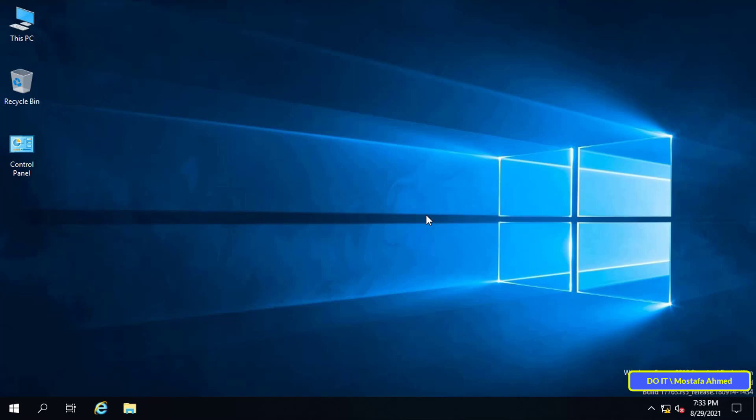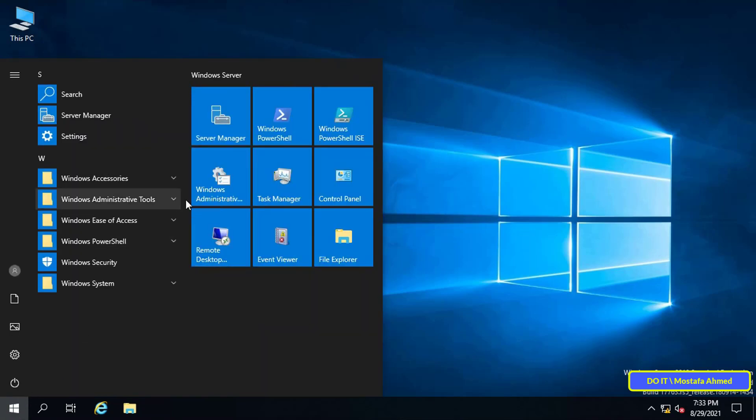The first step is to change the name of the administrator account on the server. This step is very important because when we run the script through group policy and apply it to all devices, the script will find that the account name is not present on the server. Therefore, it does not change the server administrator password, but the script will change the password of the administrator on the client only.